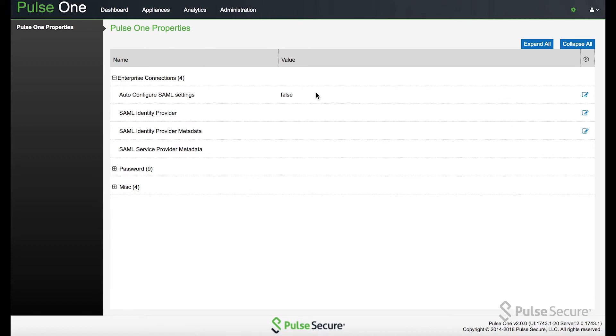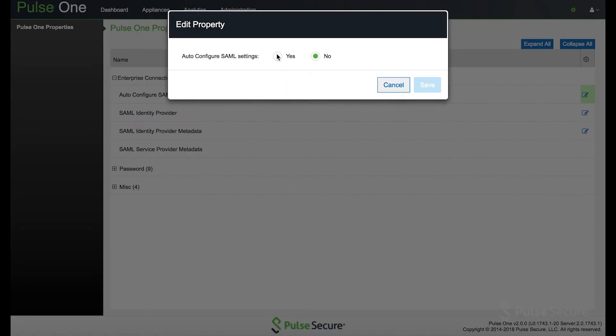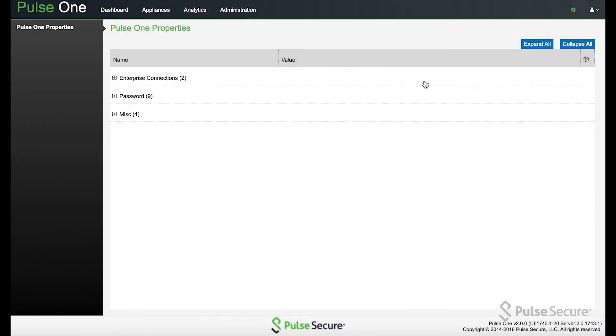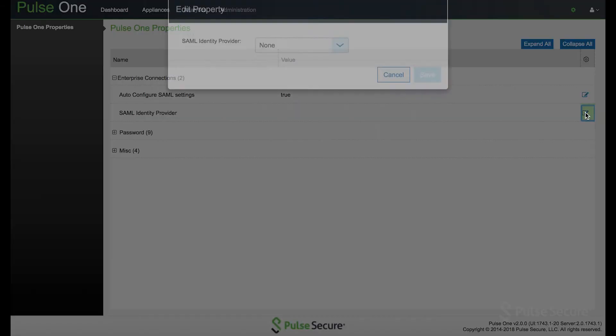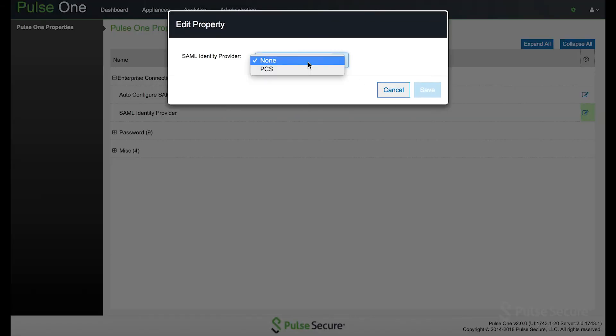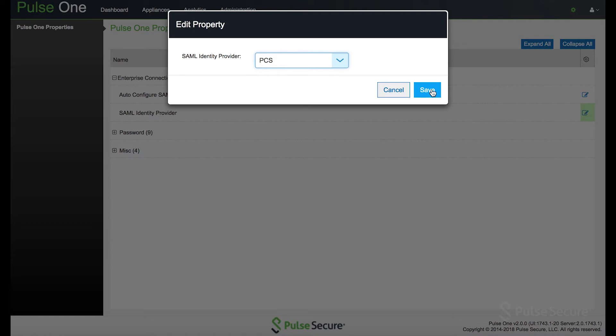Surprise connections. First thing you want to do is turn auto configure SAML onto true. And now you'll see the metadata options have disappeared. This will fill those out for you and make sure all those configuration settings on the other side are correct.